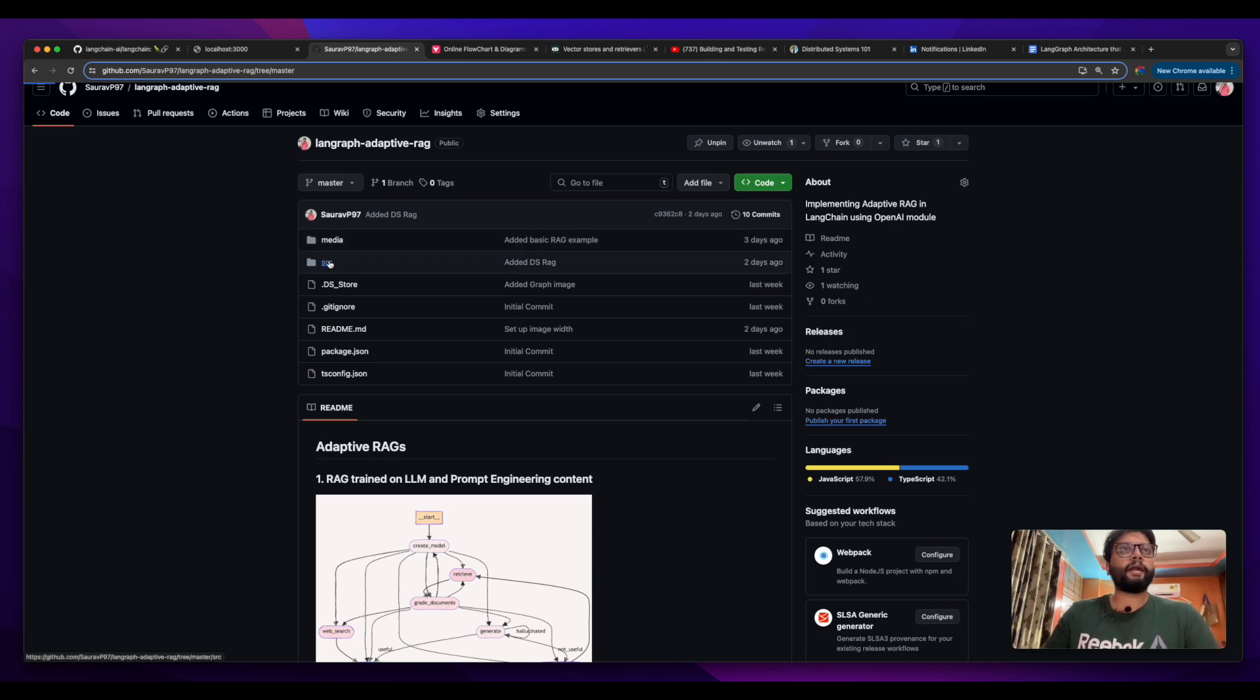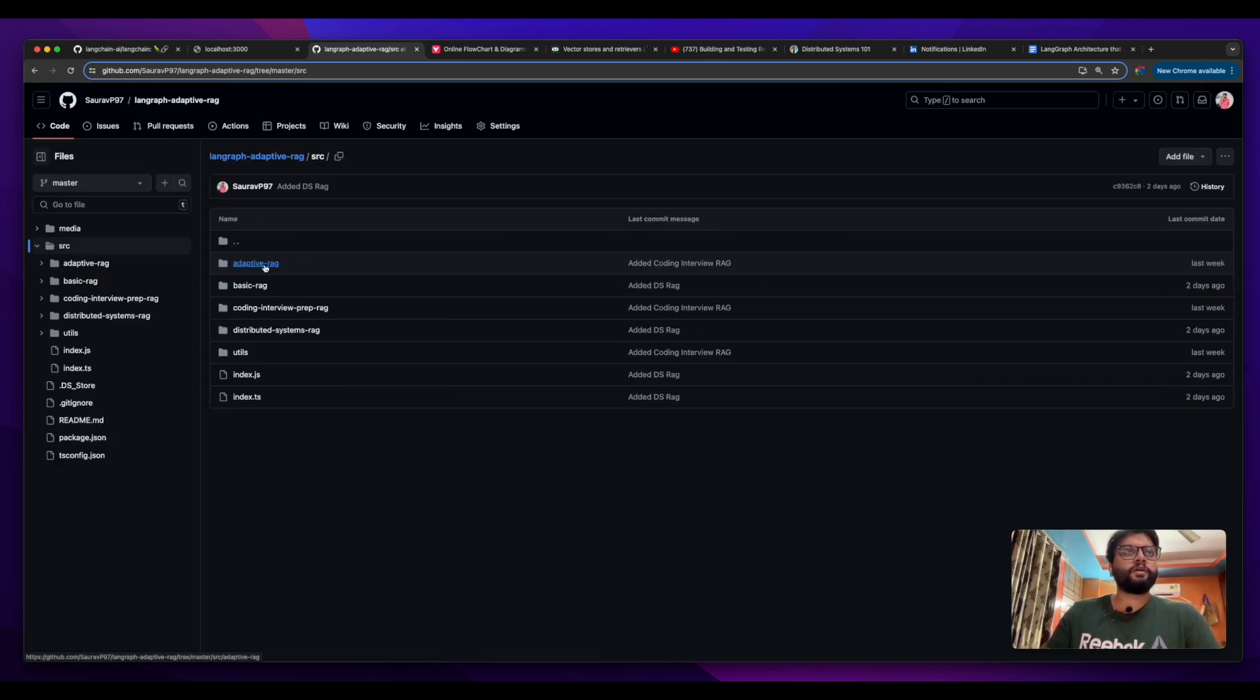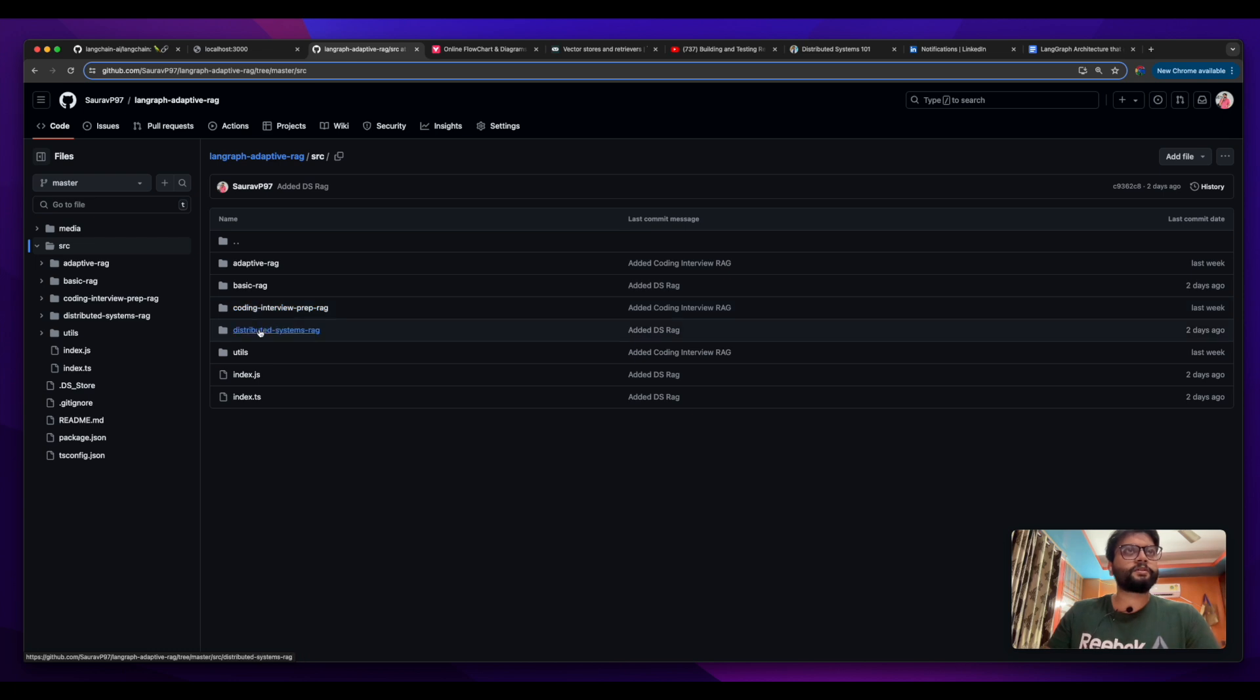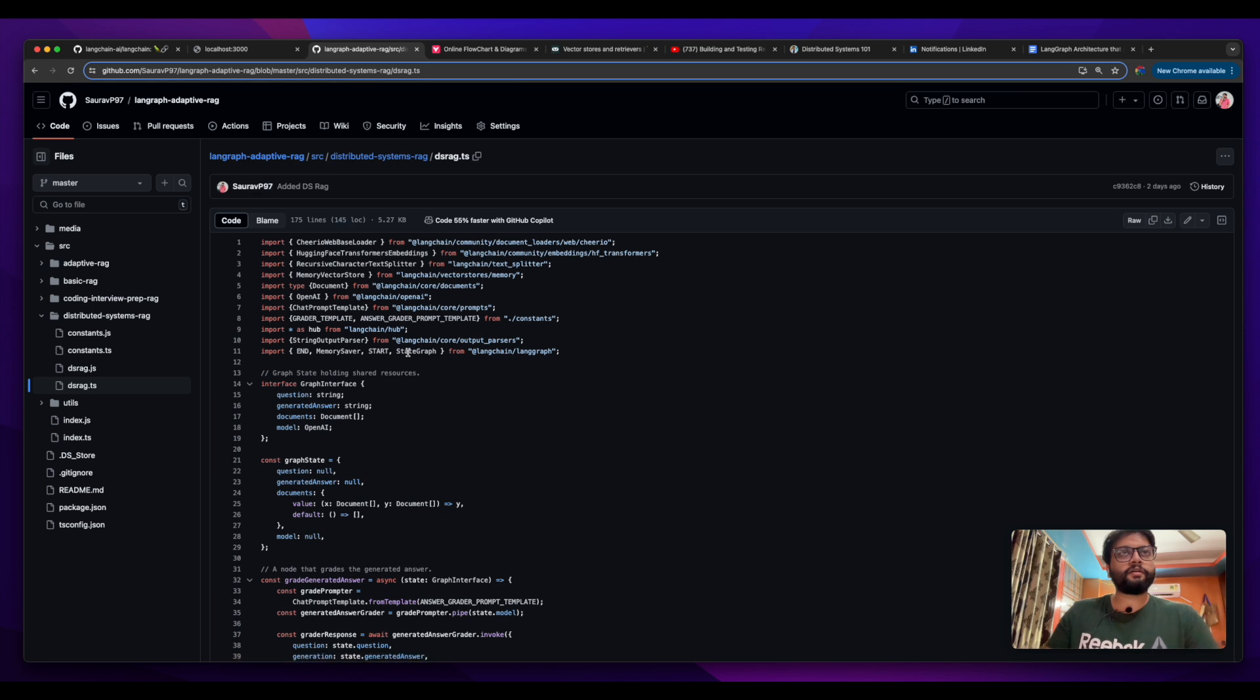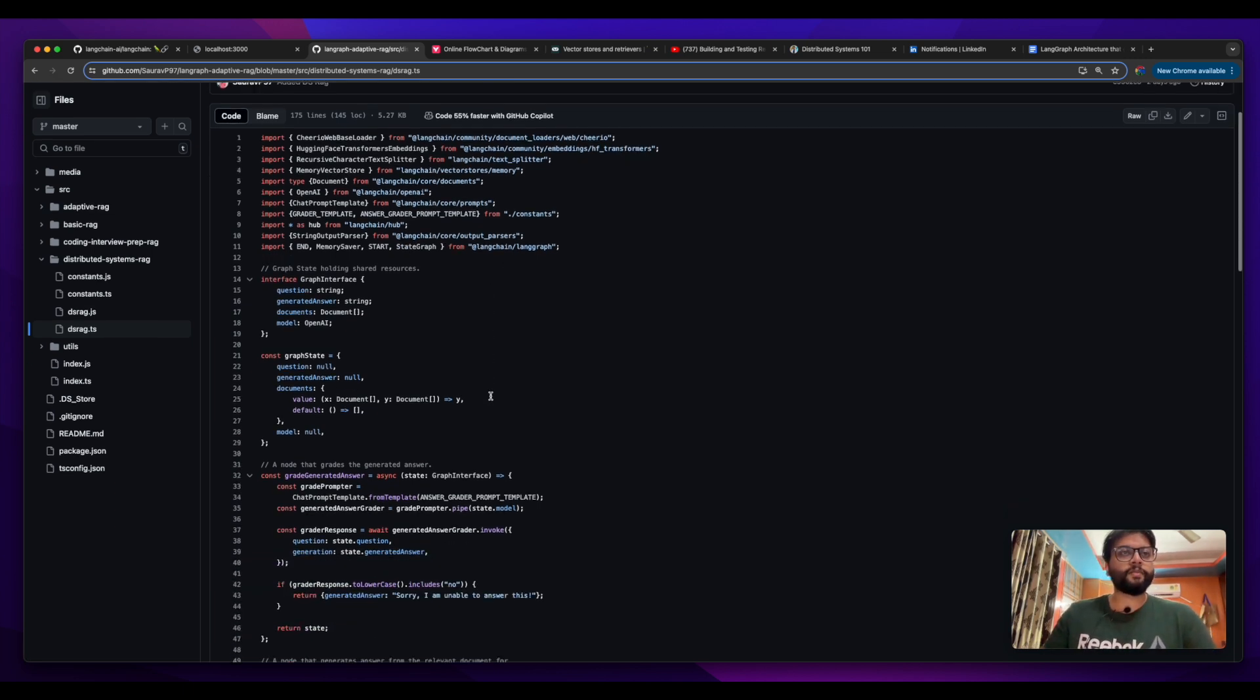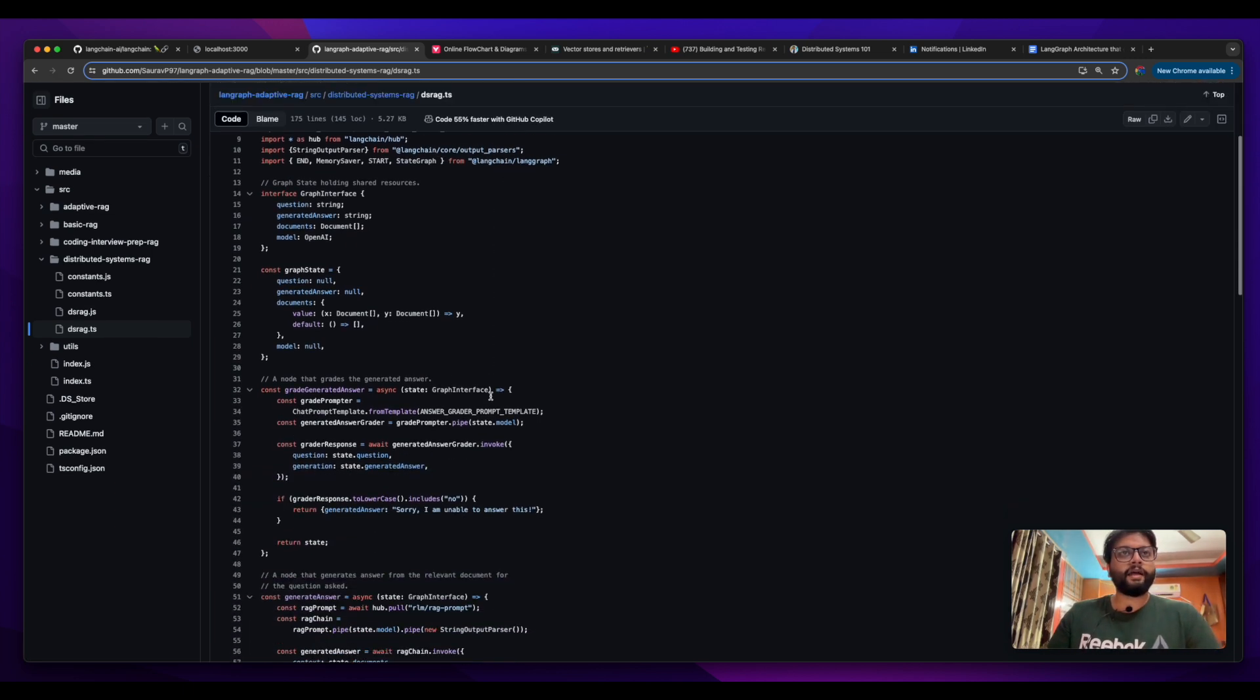If you go to the source we can find a distributed systems rag here, and if I go to dsrag typescript file, I have implemented my rag in Langchain, basically in typescript.